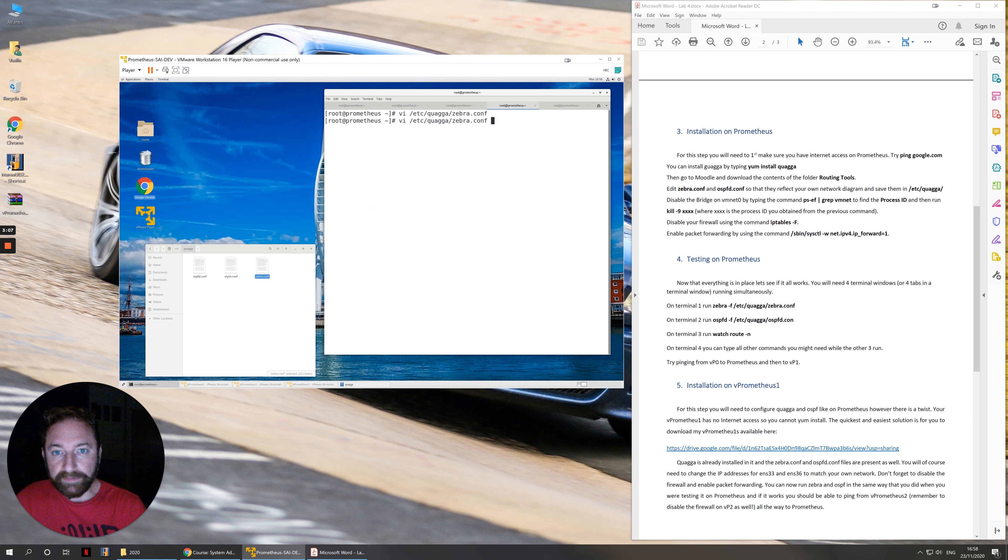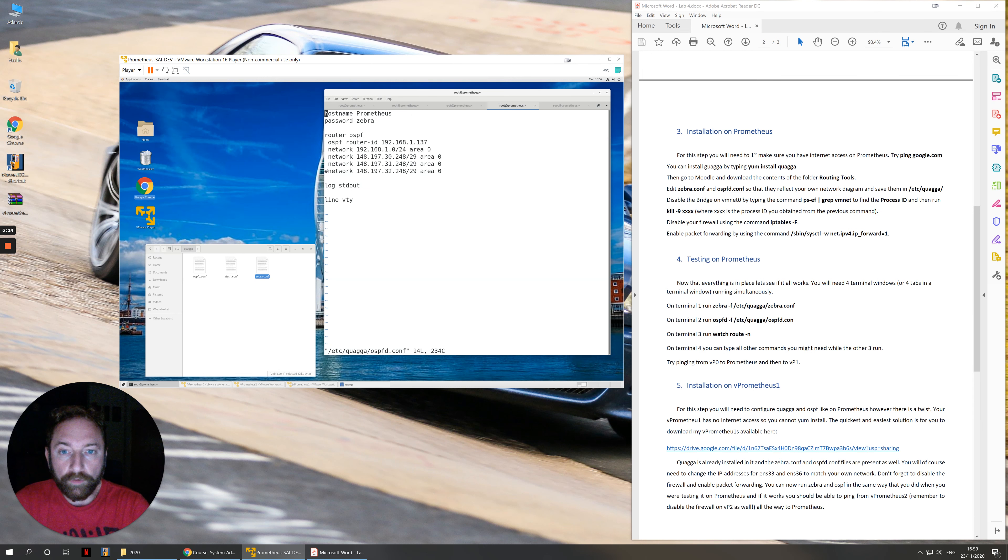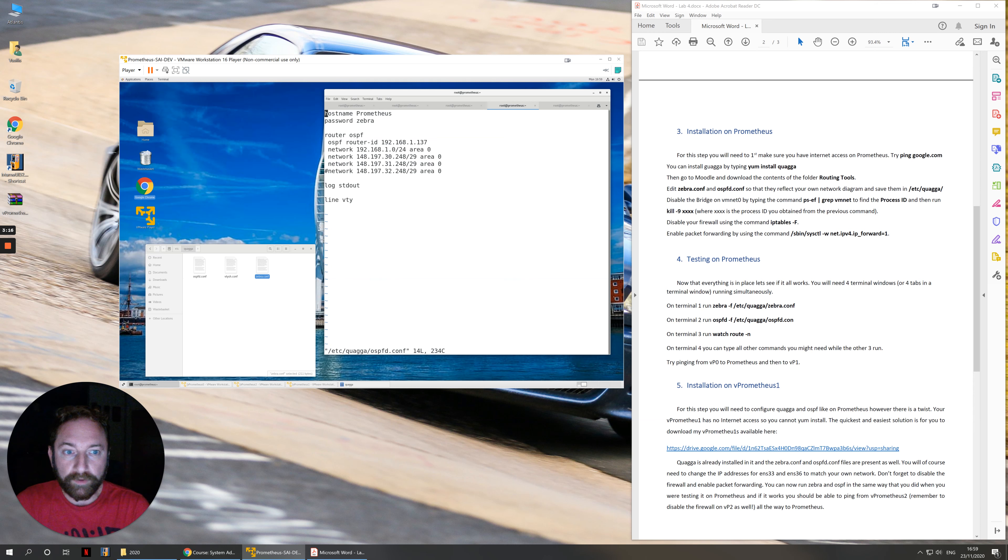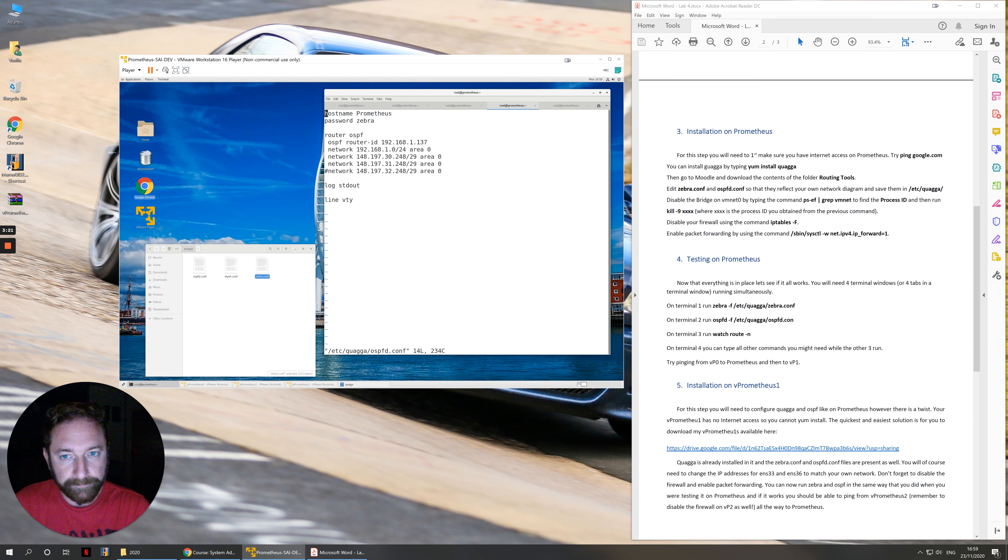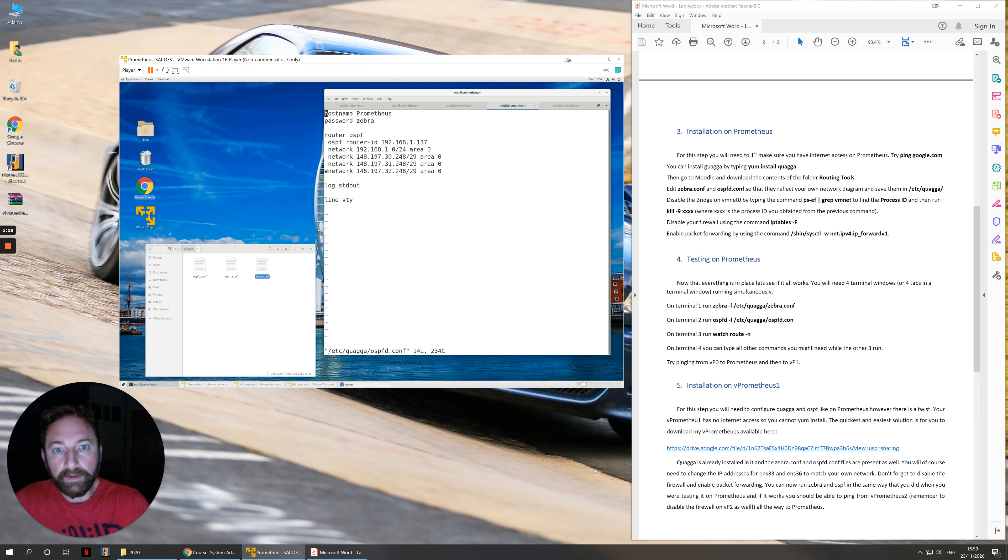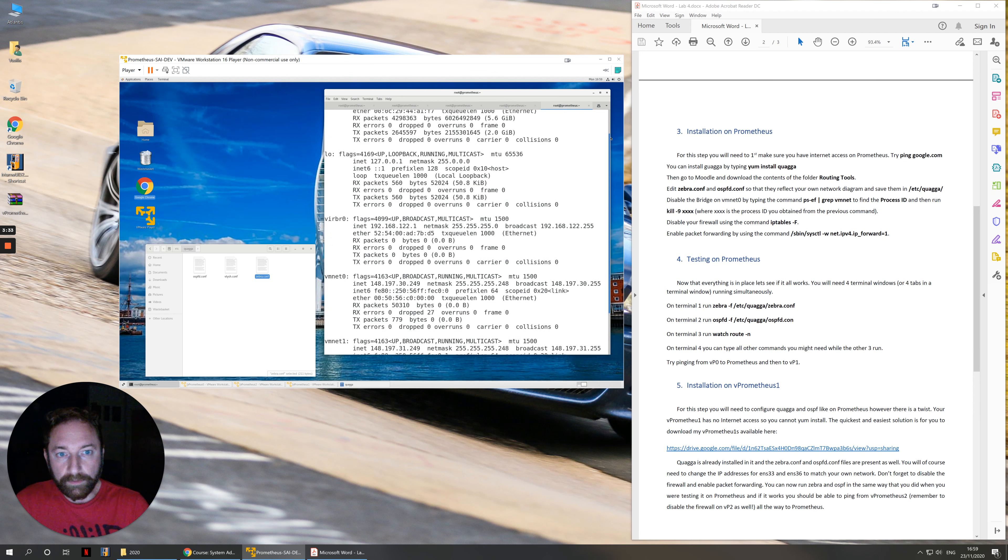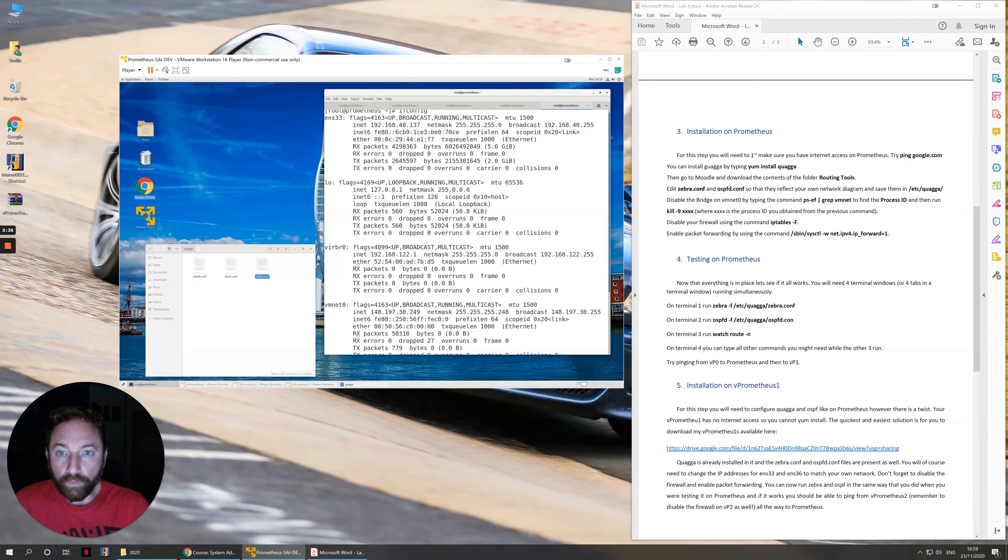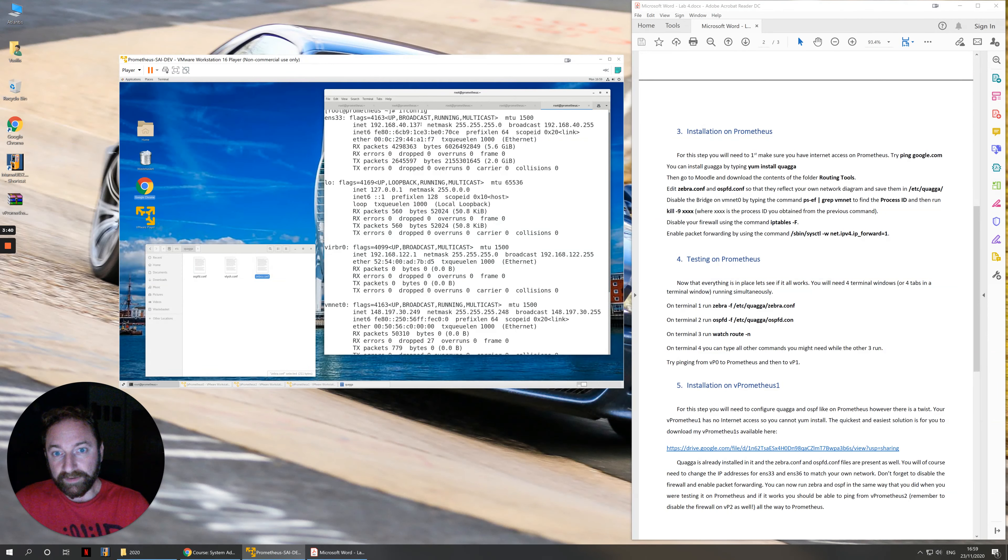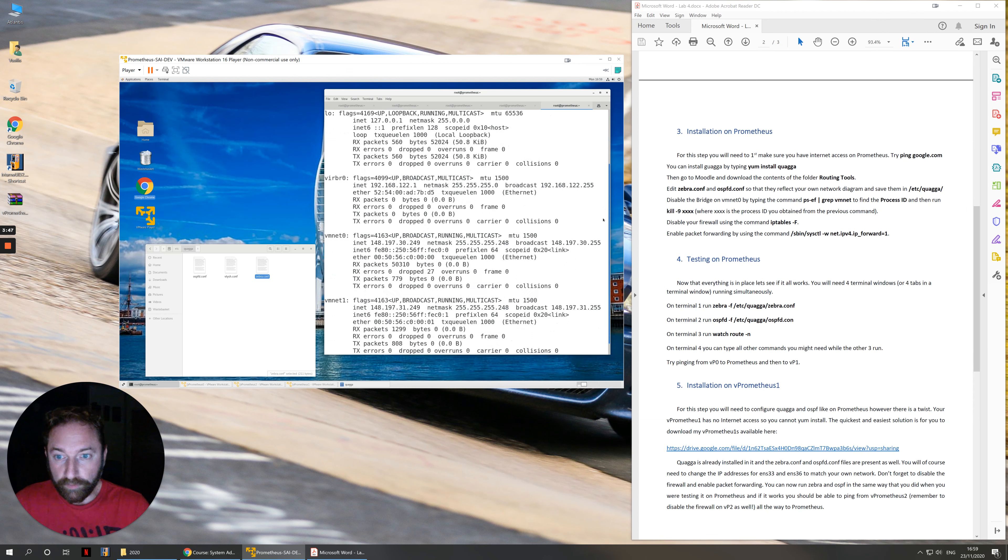Once you've made sure that this is correct, you can then edit the ospfd.conf file. The ospfd.conf file is the file that controls the routing protocol that we'll use, using OSPF, Open Shortest Path First. We'll need to tell the computer which networks we're advertising here.